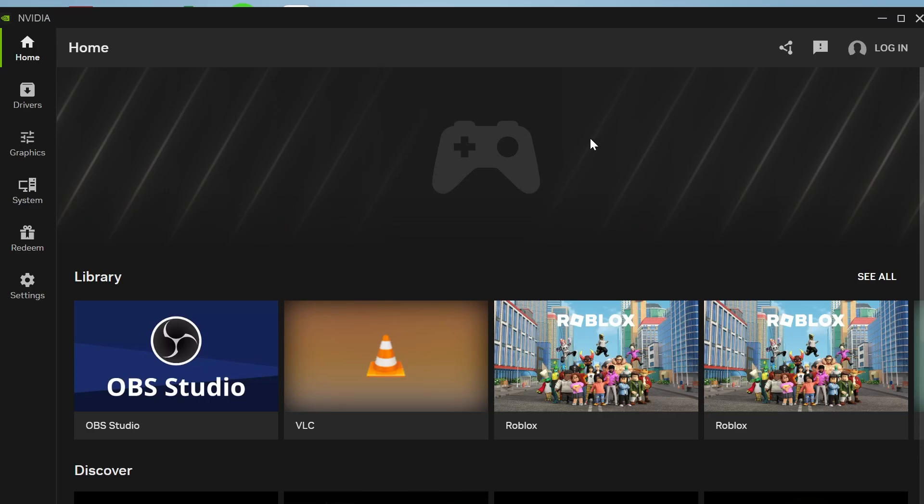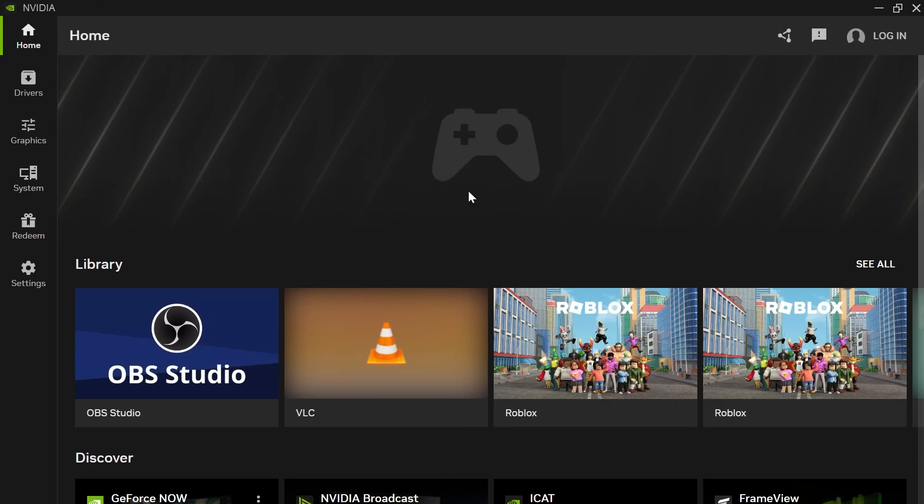In this video, I'm going to show you how to add filters in the NVIDIA app. The first thing you need to do is make sure you have the latest NVIDIA application installed.